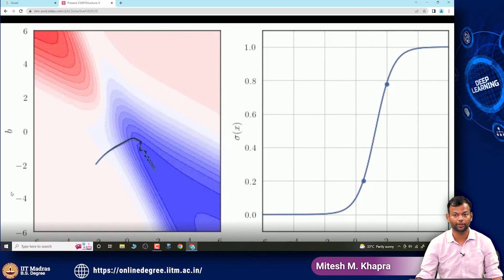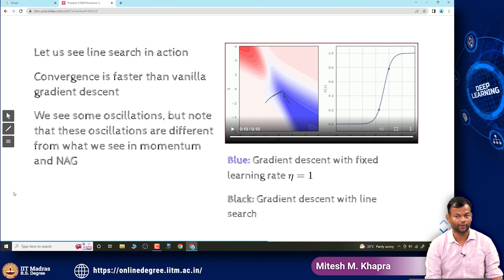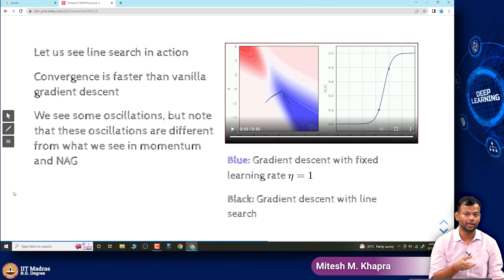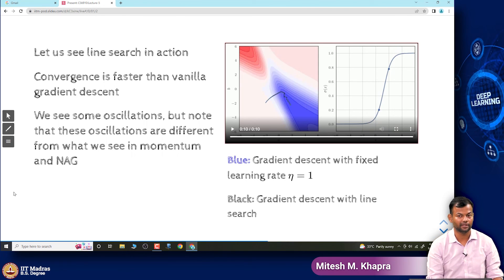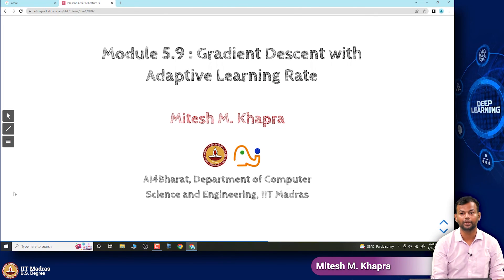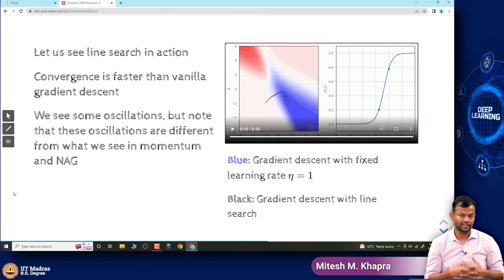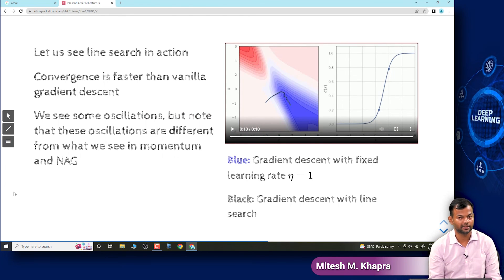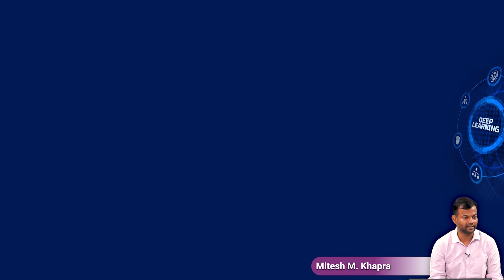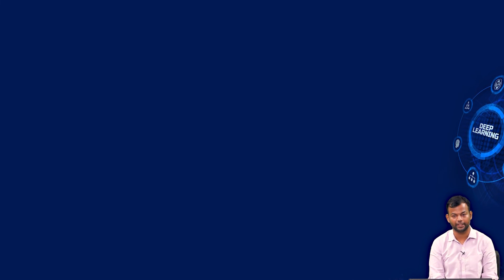That is where I will end for today. We saw that line search gives much faster convergence with manageable oscillations, better than a fixed learning rate. Next week we will see some variations of the gradient descent algorithm that use an adaptive learning rate. I will see you next week, thank you.